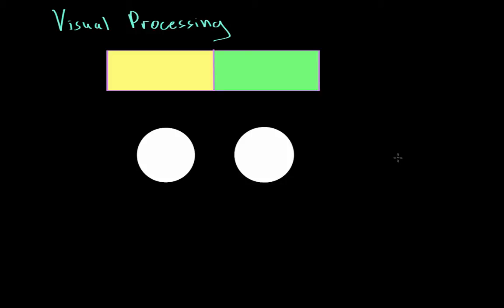In this video we're going to talk about visual processing — how our brain is able to make sense of what we're looking at. In most of our body, the right side is controlled by the left side of the brain, and the left side of the body is controlled by the right side of the brain. So how does this work in vision?